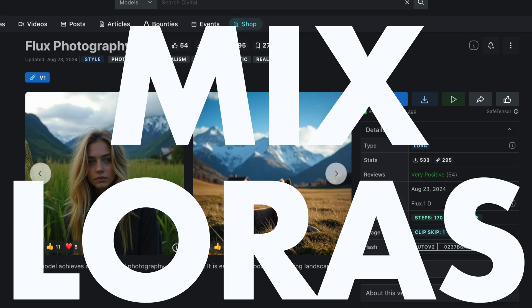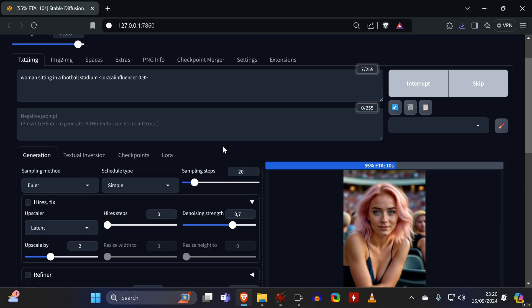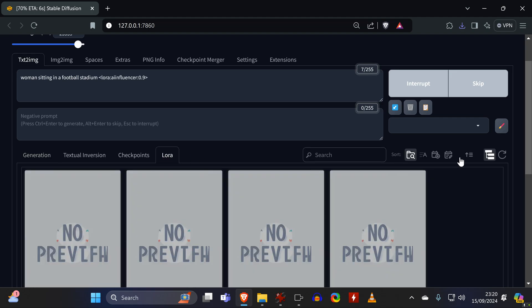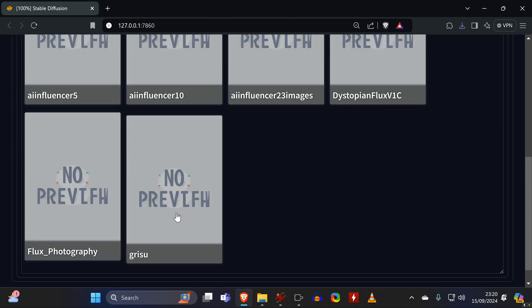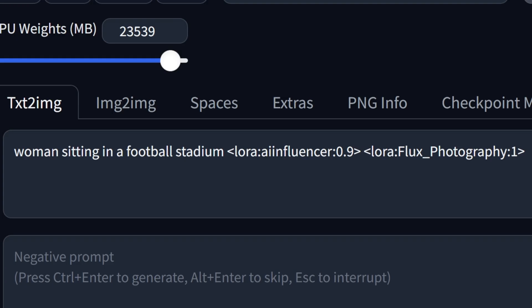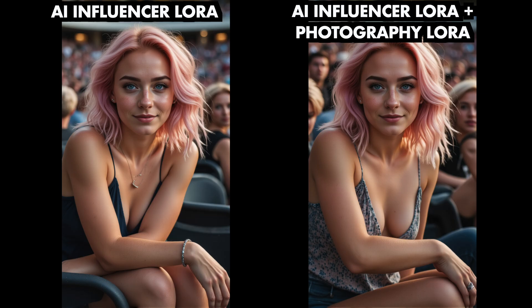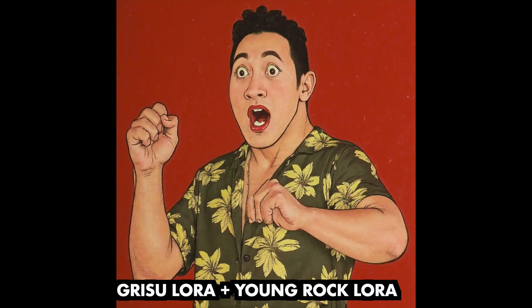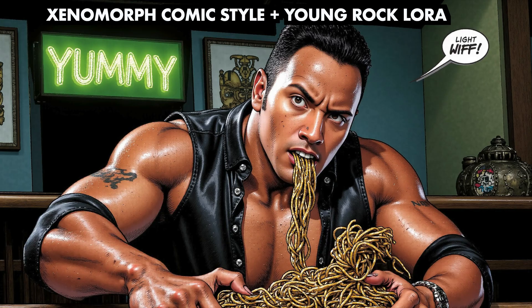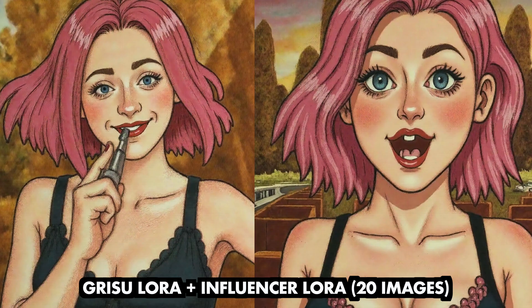Another cool thing to do is mixing LoRAs by simply activating another LoRA, which then gets added to the prompt. Again, you may or may not need to use the trigger words. And this way you can create even more unique images that are simply not possible to do otherwise.